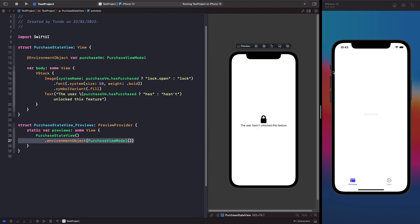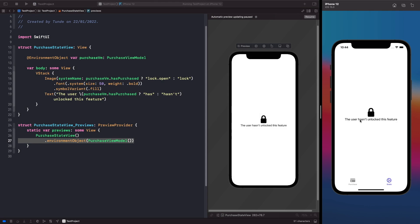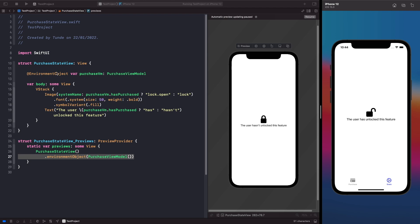Let's run the app again to see the full flow. On the State tab, we see that the feature is locked. Switching to the Purchase tab and tapping purchase simulates the purchase with a loading indicator. Switching back to the State tab shows that the SF Symbol and text have both updated — the feature is now unlocked. Now let's discuss how @EnvironmentObject works with child views within a parent.